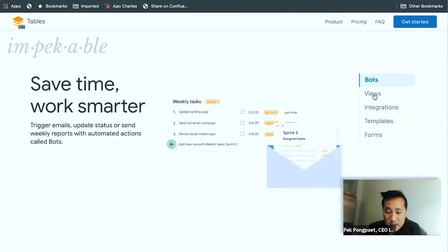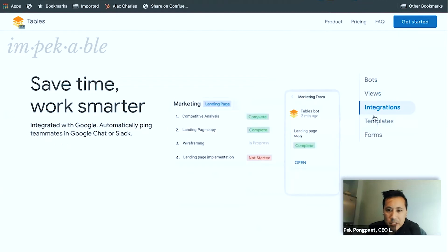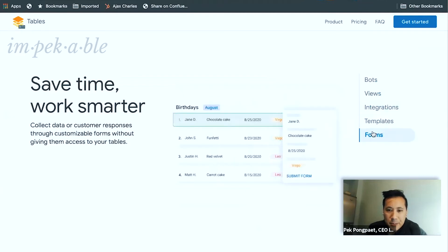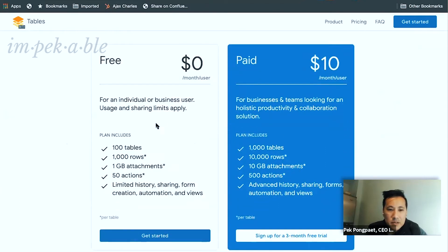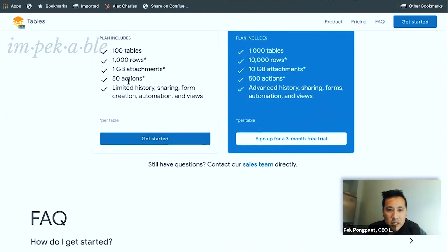It's got bots, automation, different views, migrations, templates, and forms. It's free for the first hundred tables. I imagine if you start using actions, 50 actions will be really short and you'll upgrade sooner before you run out of these other things.